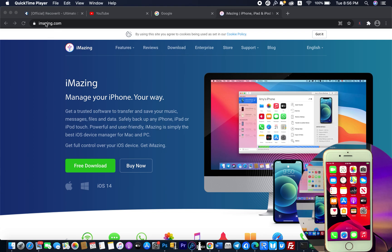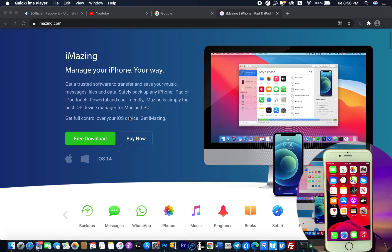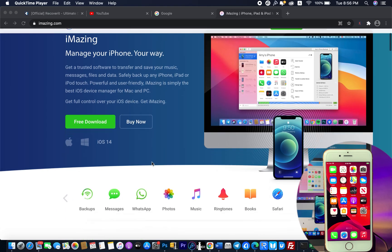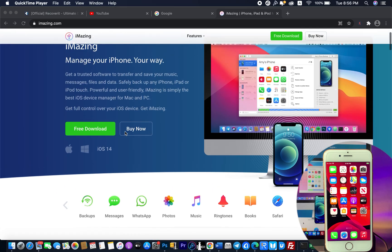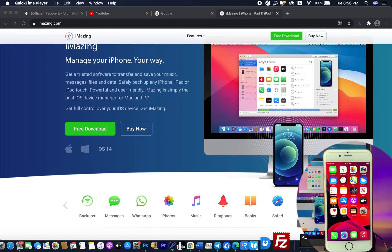So all you have to do is go to imazing.com. The link is provided in my video description as well. Hit download, and I have installed it on my Mac. It supports both Windows and Mac.